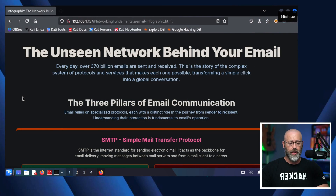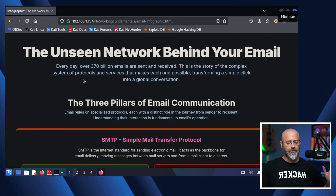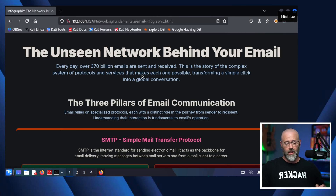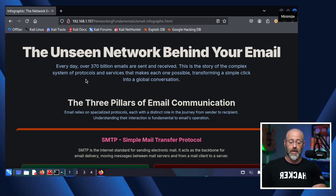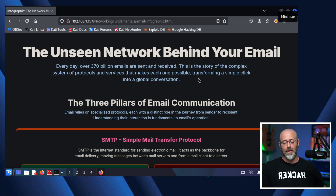I've made an infographic to help us out with this. This will kind of be our guide for today. The unseen network behind your email. Every day, over 370 billion emails are sent and received. This is the story of a complex system of protocols and services that make each one possible.